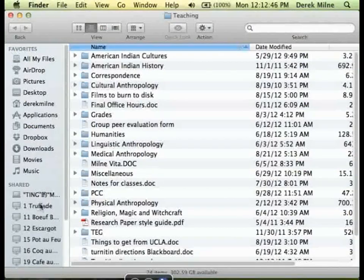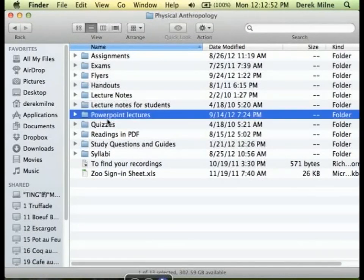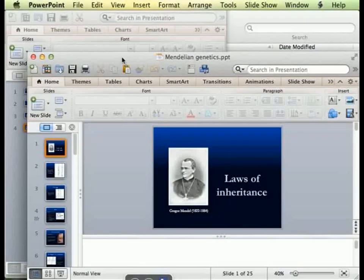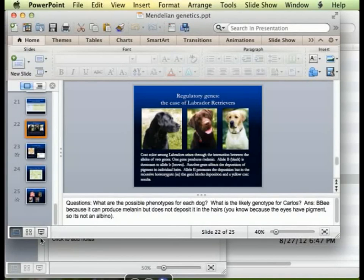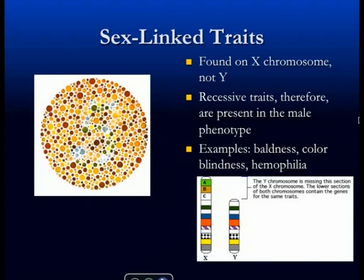I've got a couple more slides in the Mendel material and then we'll get into molecular, which we'll spend the next two days doing, although most of next class will actually be a film. What we were doing with the lab example in the Punnett Square was to look at another deviation from Mendelian genetics. I gave you this problem as an example of something that deviates from simple Mendelian traits — how things are more complicated in reality.